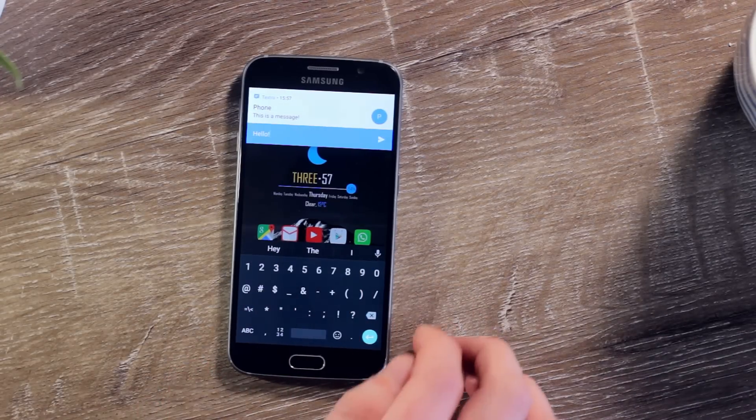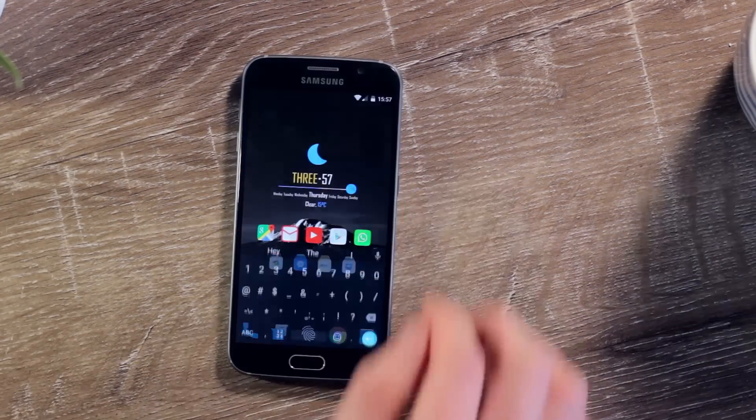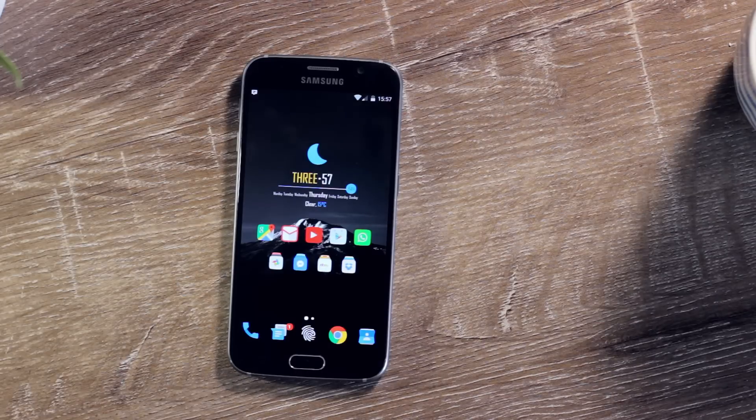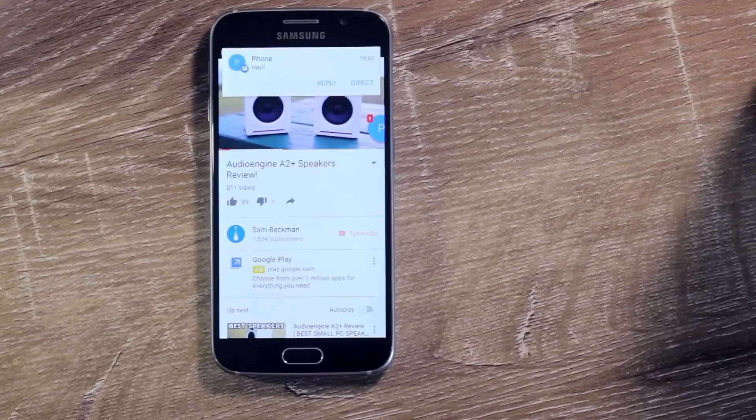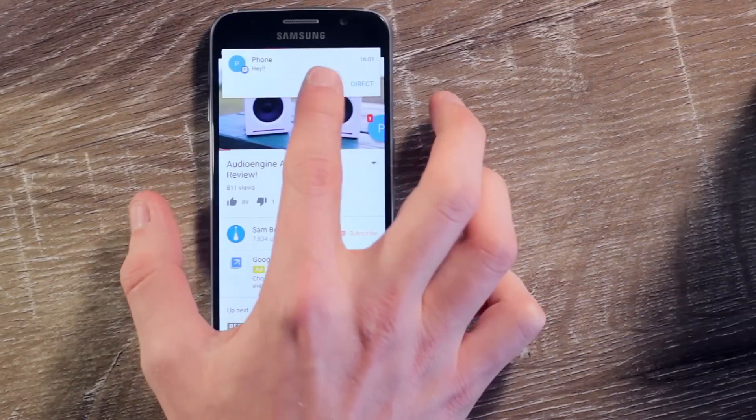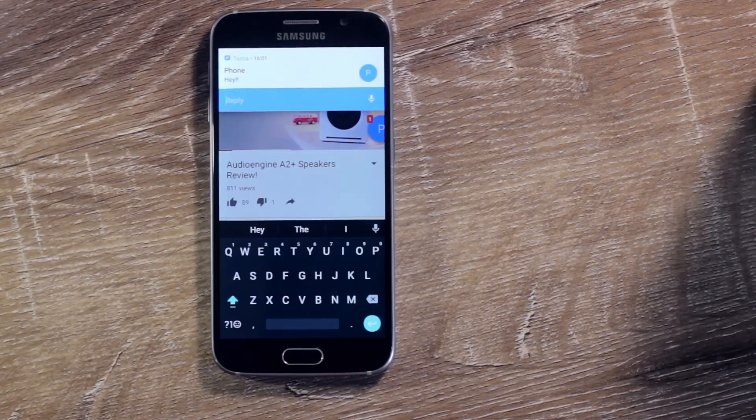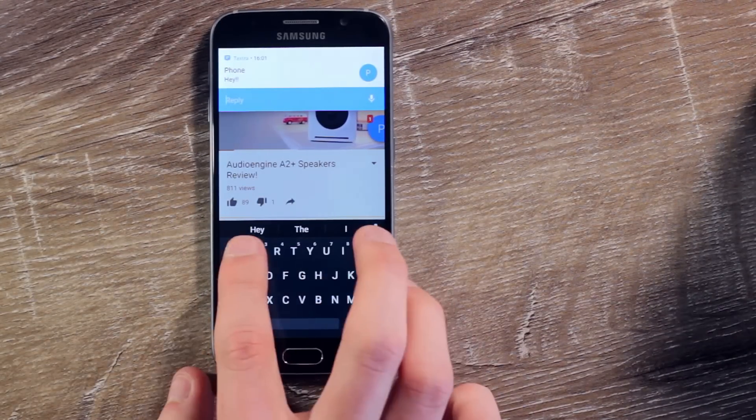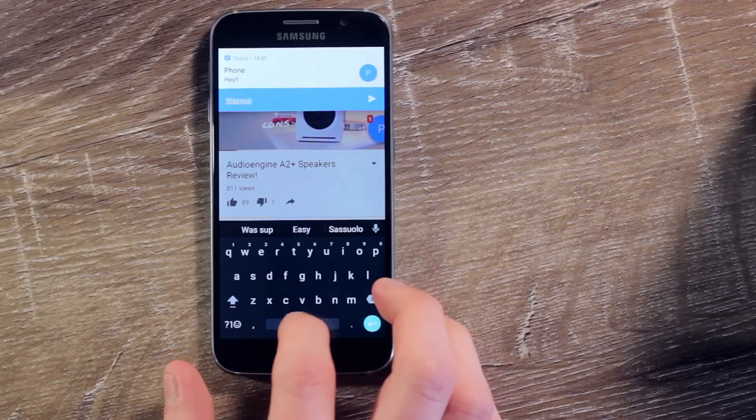It also works with WhatsApp, Chomp SMS, Hangouts, and Skype as well as plenty more. So now when you're watching a video on YouTube or reading an article, you don't have to leave the app to reply to a message. You can just hit reply on the heads-up notification, compose your message and hit send, and you're done.